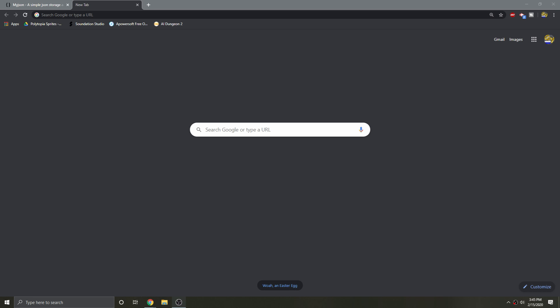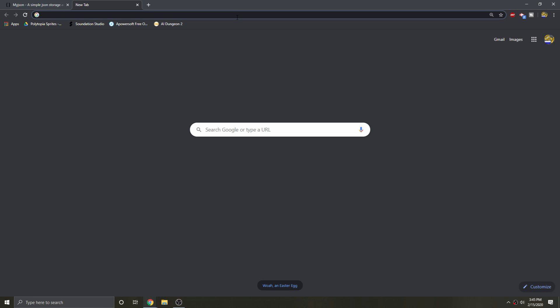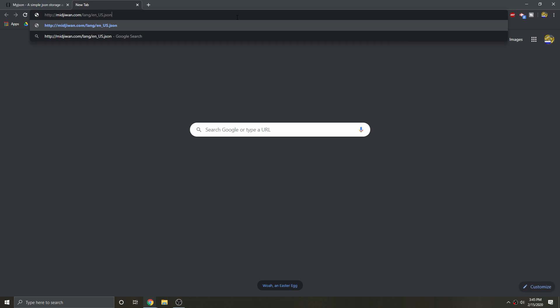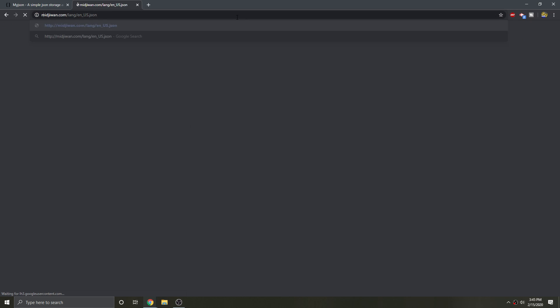This works best on a PC using Google Chrome. The first thing you need to do is access the game's language file, which I've linked in the description of this video.